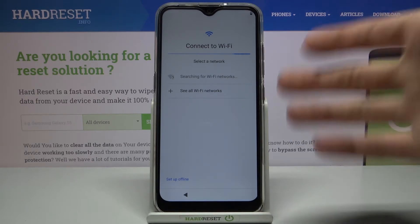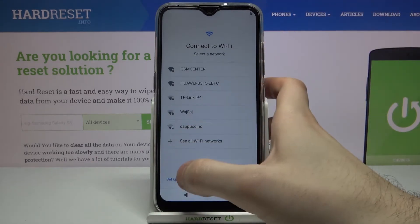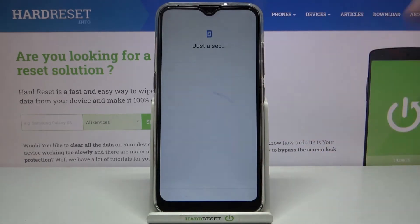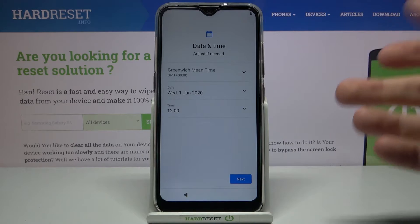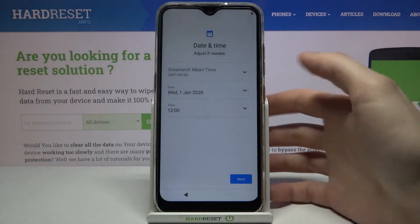Then you have an option to connect to the Wi-Fi, but if you don't have any open Wi-Fi network around you, you can set up your device offline and connect to Wi-Fi later. Here you also have to set your date and time.